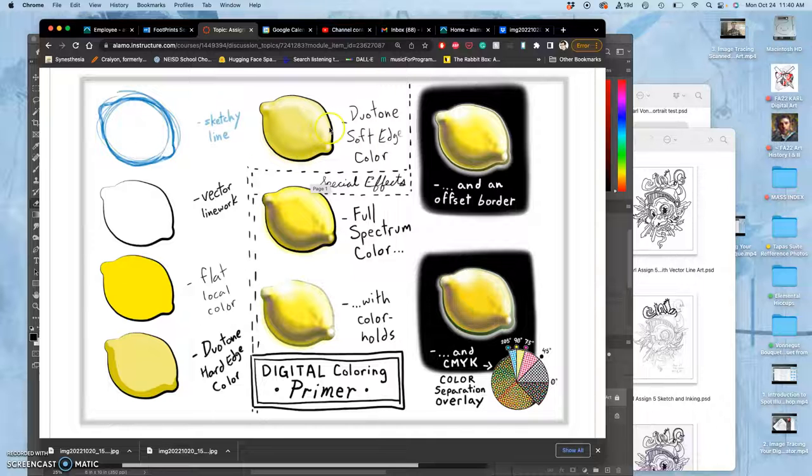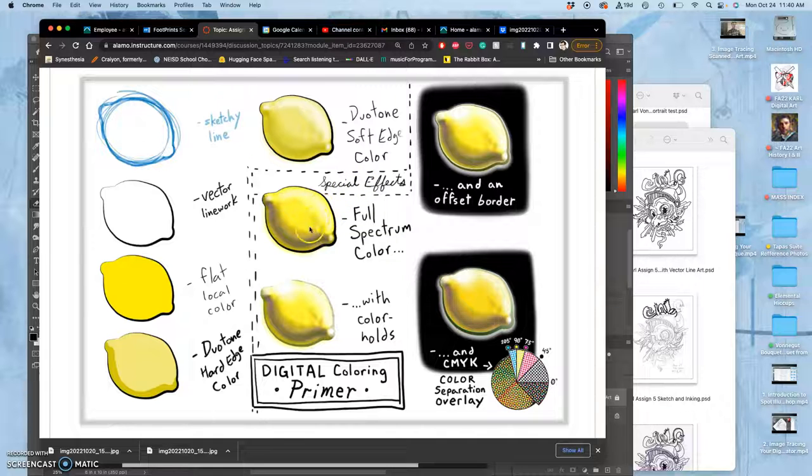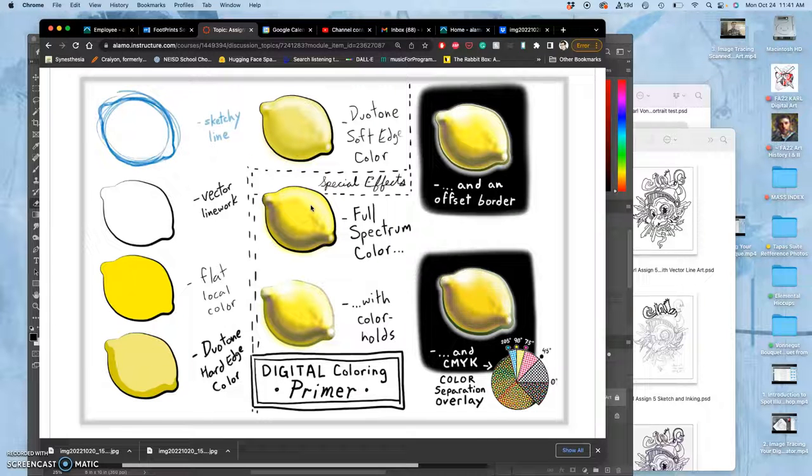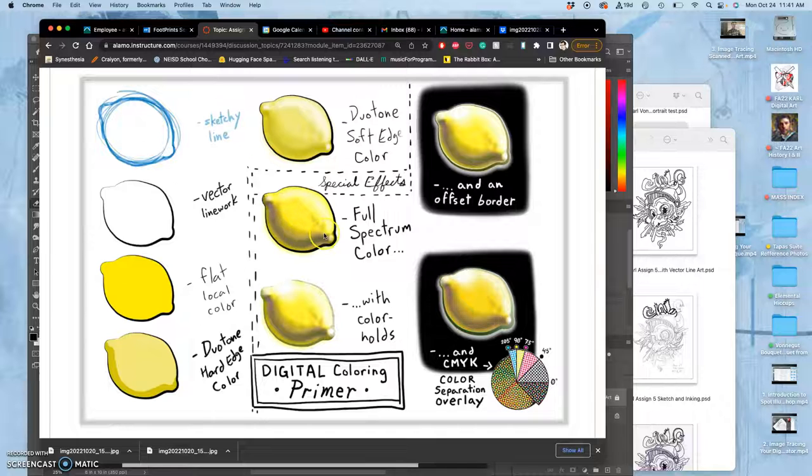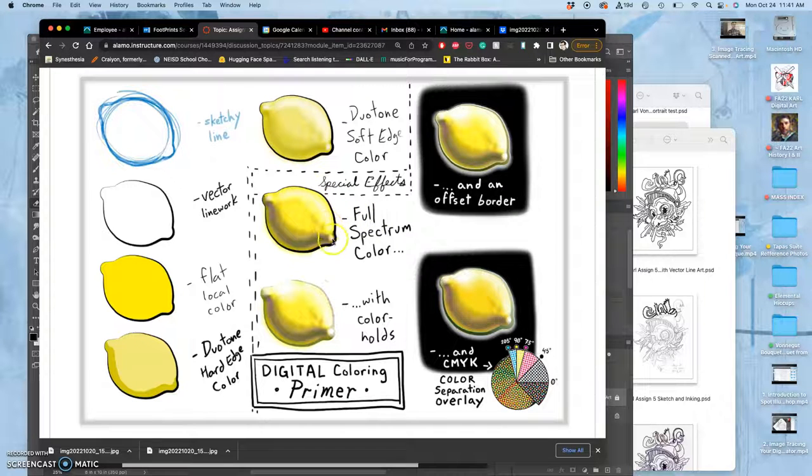So what's the difference between soft edge duotone and what would usually be considered a special effect in coloring? And that's what's called full spectrum. Full spectrum is when you split from duotone and instead you add different colors into your coloring. So that lemon now has purple in its shadow because in color theory, purple is the complement of yellow. It's a good shadow tone. It also has some greens in the browns, and it's using more color. The problem is when you use full spectrum with black line art.